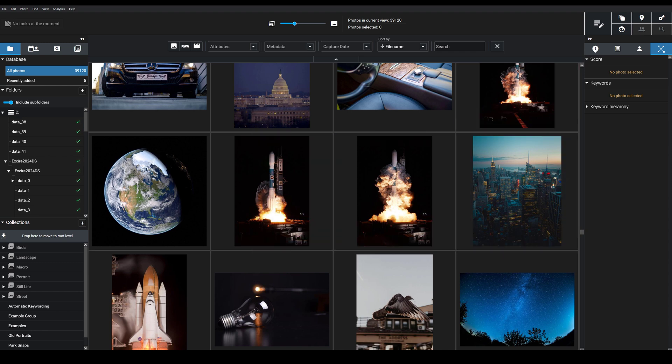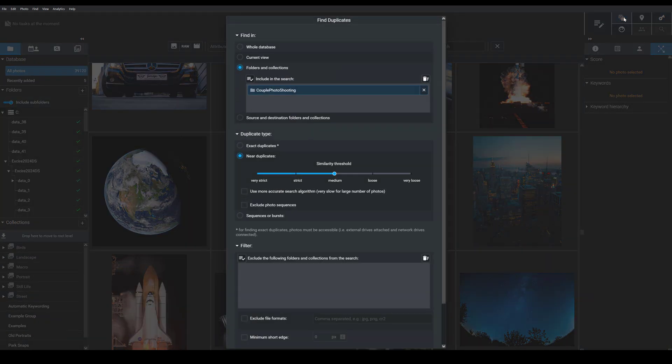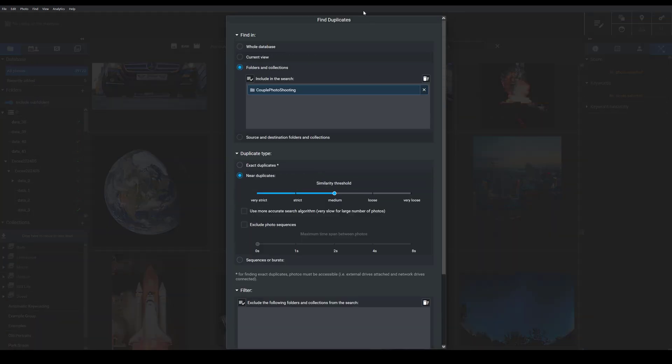You're first going to want to choose this Find Duplicates option in the upper right-hand corner. You'll get this dialog box, and as you can see, there are a number of settings you can adjust to ensure you get the results that you're after.